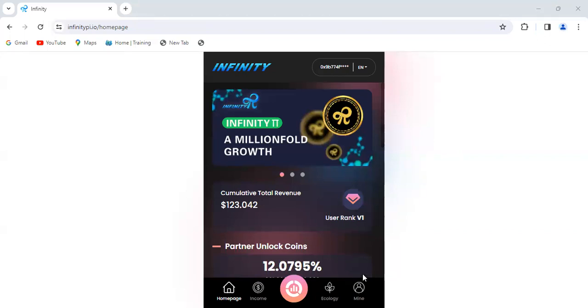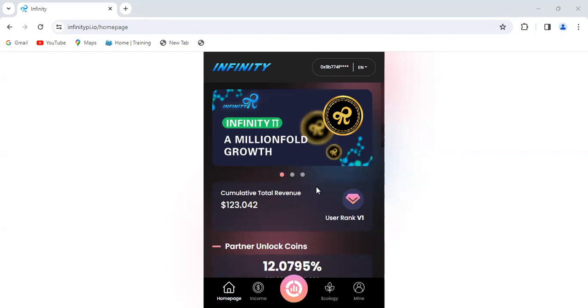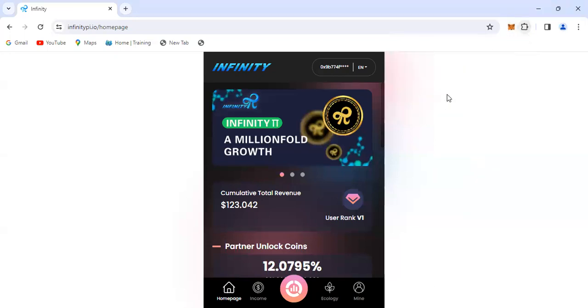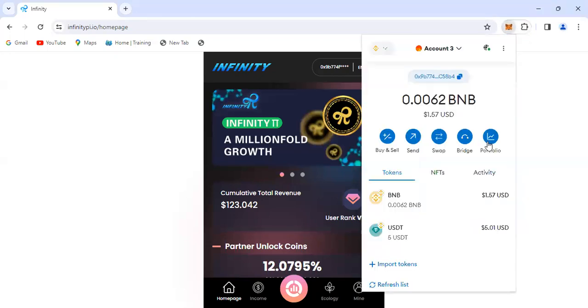Before we can actually go and swap it if we want, you can see my screen. This account here is the Infinity wallet - the Infinity app. And then I have Metamask as well open.